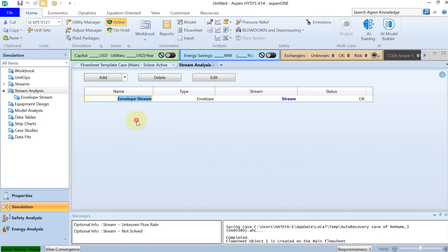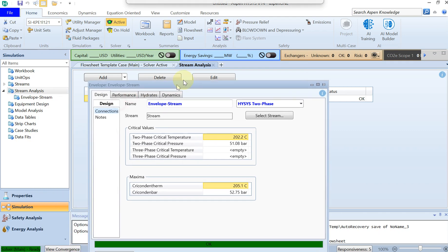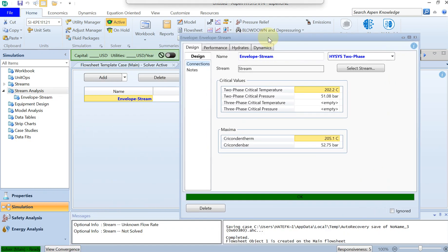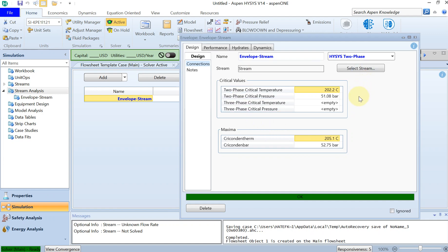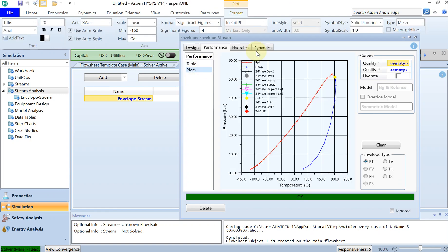Under this one, you can double click on envelope stream and then you go to performance. In this detail you can see the two phase critical pressure and the critical temperature and this information that you can read in the help. Let's look at the phase diagram if you go to plot.